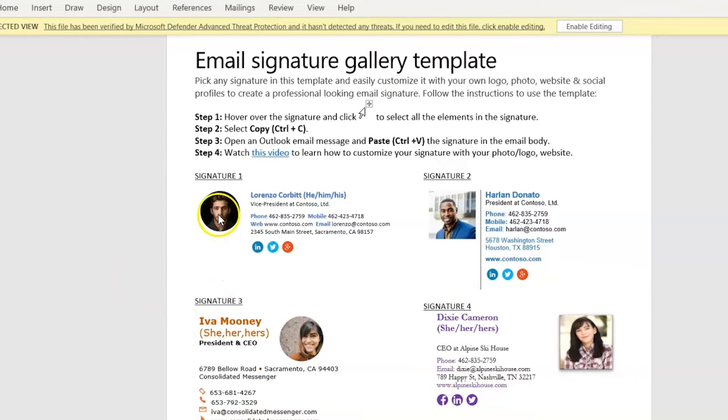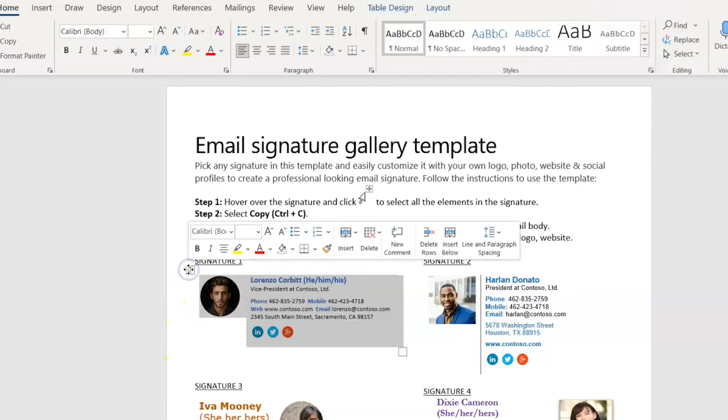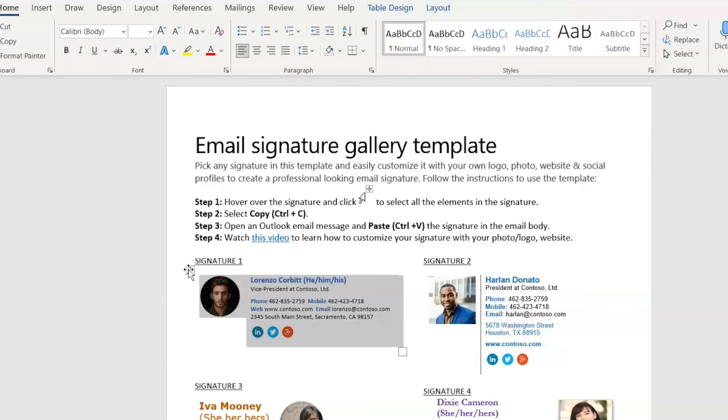Let's choose this one and enable editing here. Just hover over the top corner of the design until the crosshairs appear, and click Select and then Ctrl-C to copy it.